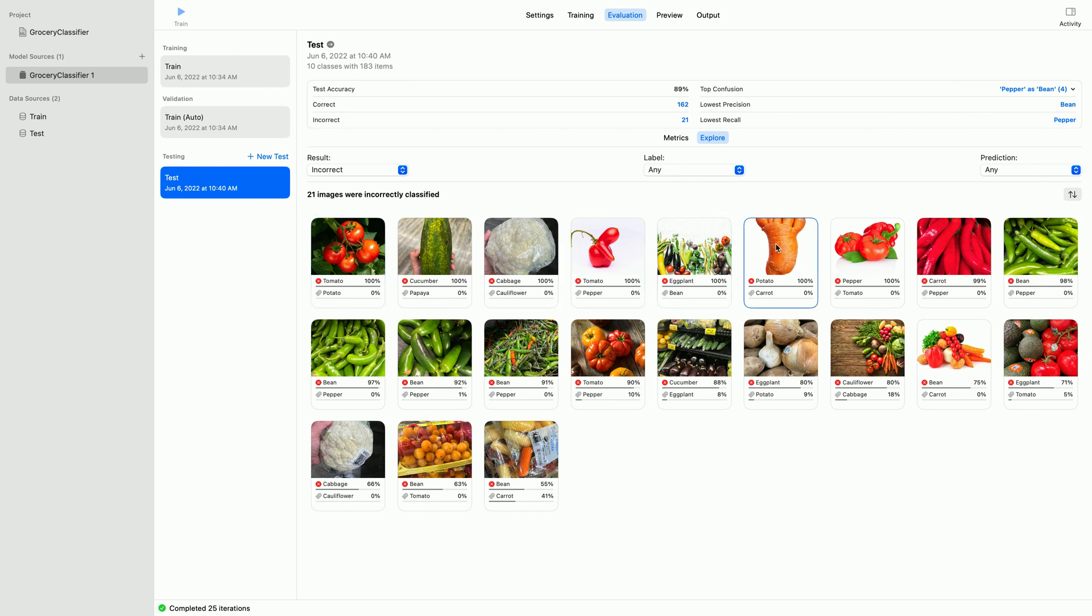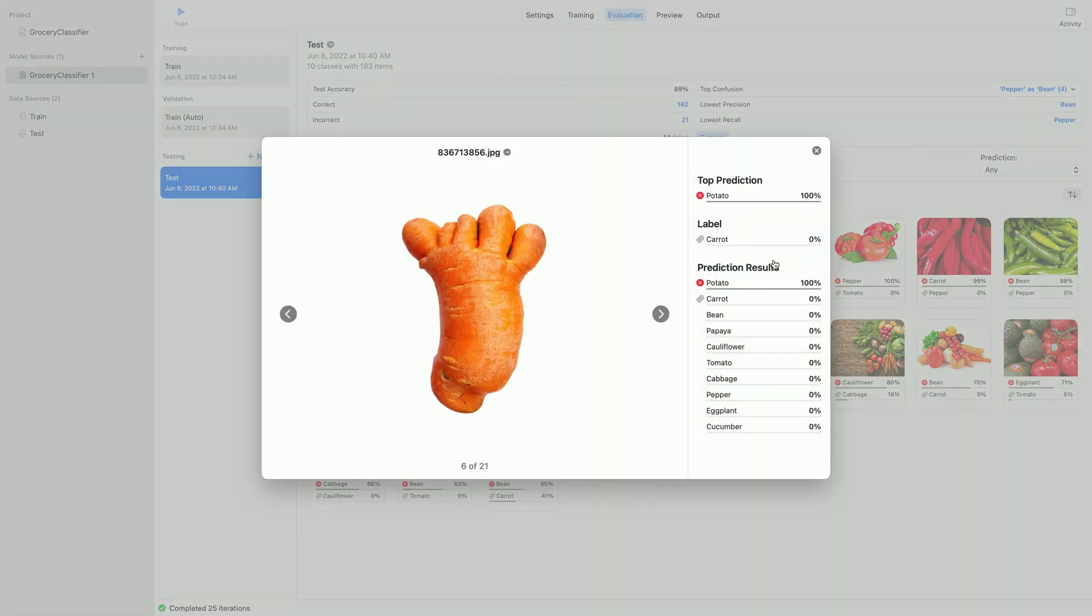How about this one? This image is labeled as carrot, but the model predicts as potato. It's hard to tell in this small thumbnail, but let's confirm by clicking on this image to get a better view.